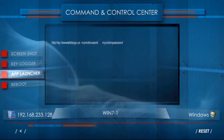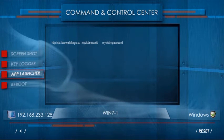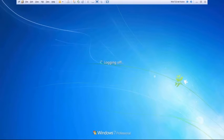The attacker can also launch an application on the victim's machine. He displays 'you have been hacked' on the victim's screen, and then reboots the victim's machine.